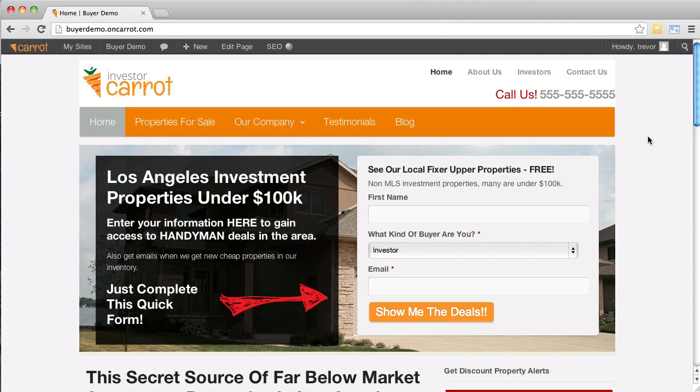The cool thing about your investor care system is that it's really flexible as far as the look and feel and design of it. The system is built with conversion in mind, so you don't have to go hog wild changing the look and feel of everything if you don't want to. But if you do want to, there are some things that you can do.